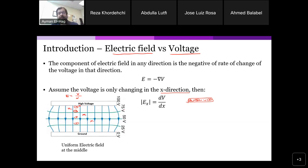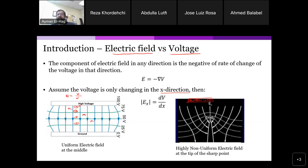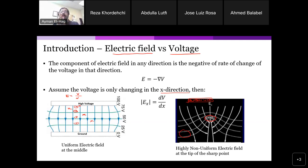In most power system components, the electric field is not uniform. Here is an example around a sharp point. The dotted lines are equipotential lines — near the tip they are very close together, and they spread apart as you move away. This means the electric field is much higher at the tip than further away. When the voltage changes over a very short distance, we have high electrical stress.